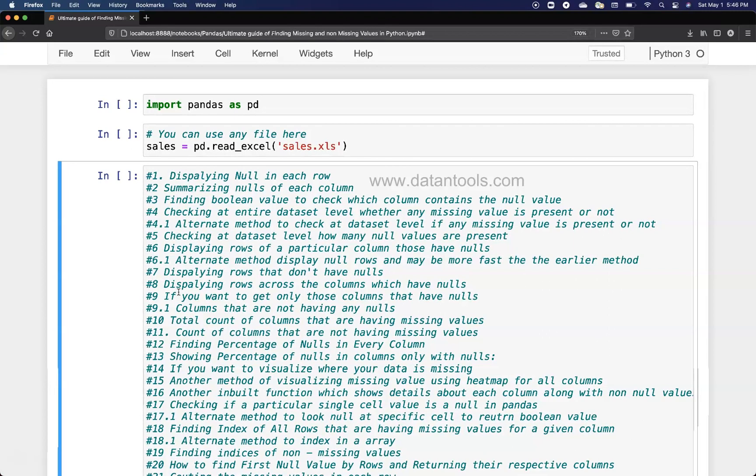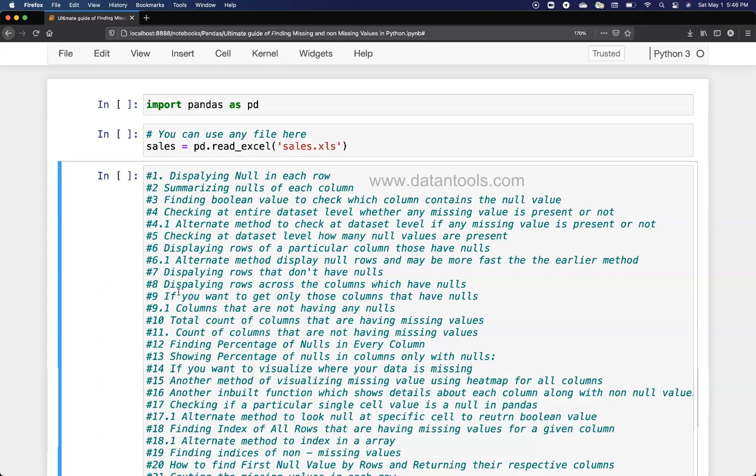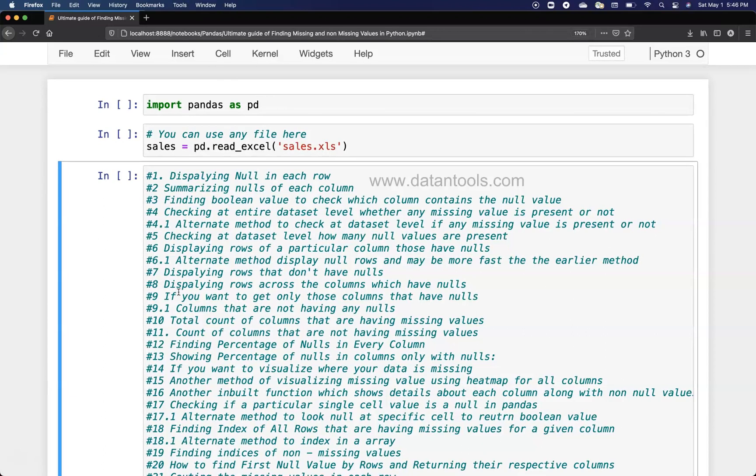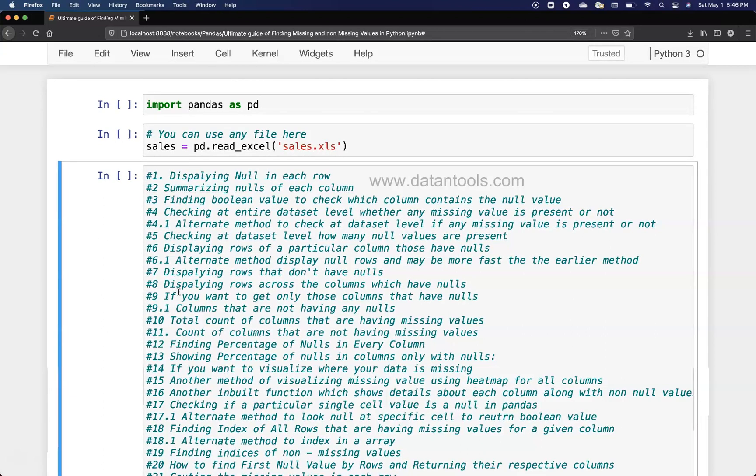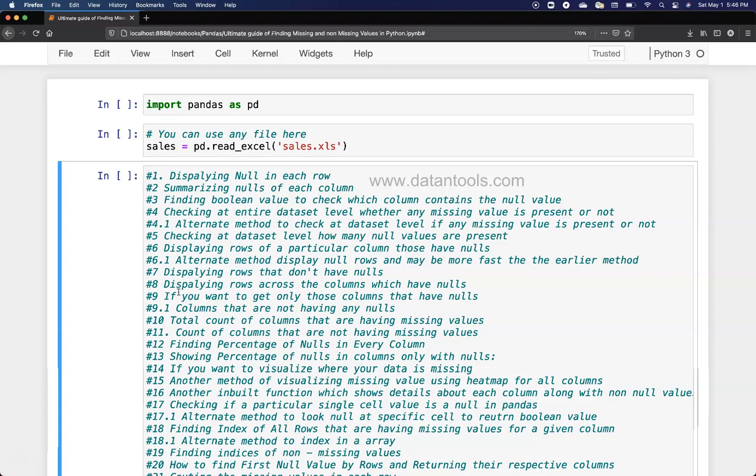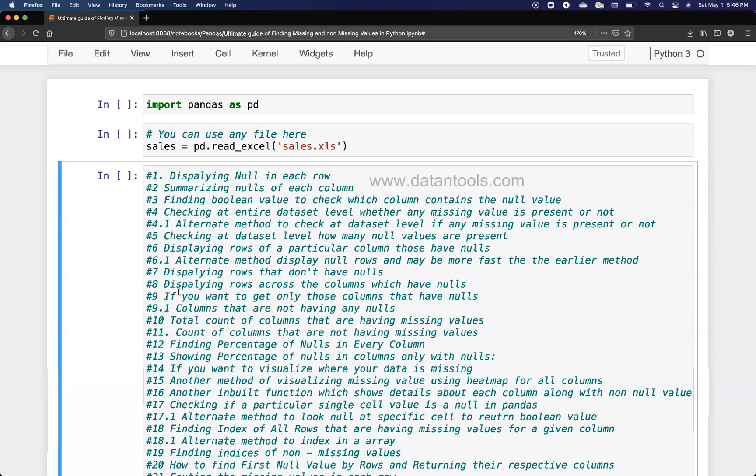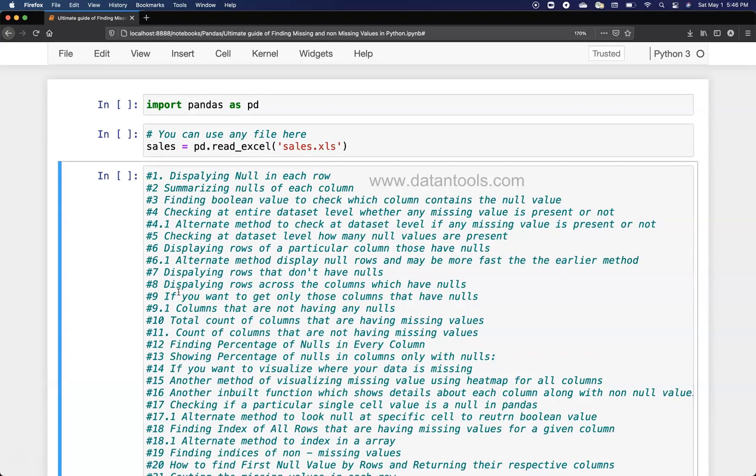What I am covering today is showing you at a dataset level how you can get a count where you can identify how many null values are present.